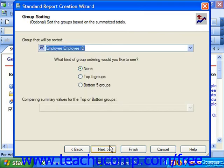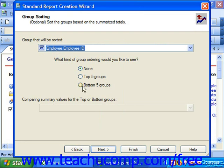If you added summaries for the groups in your report, then the next screen will be the Group Sorting screen. Here you can sort the records by the summarized field values for each grouping. You can select None to skip group ordering, or you can select Top 5 groups or Bottom 5 groups based on the values displayed in the Selected Summary Value field. When you have set any options that you want to apply, just click the Next button to continue.